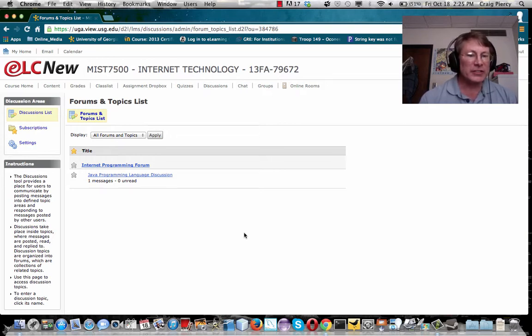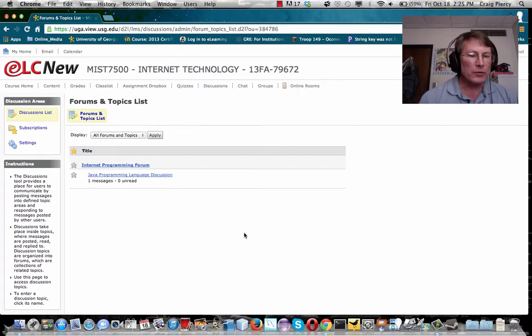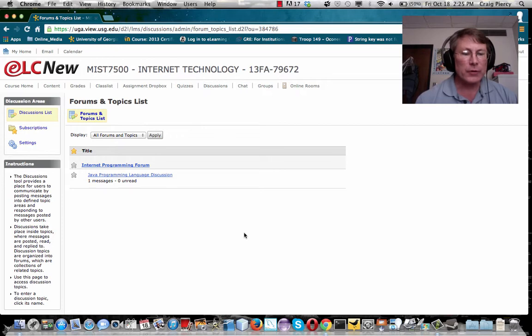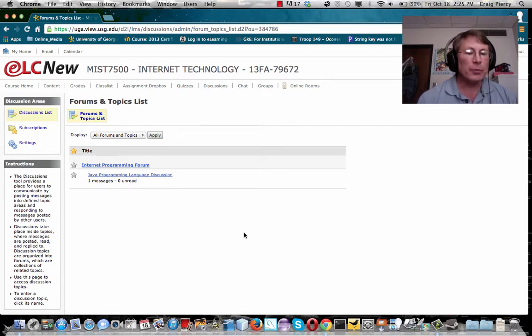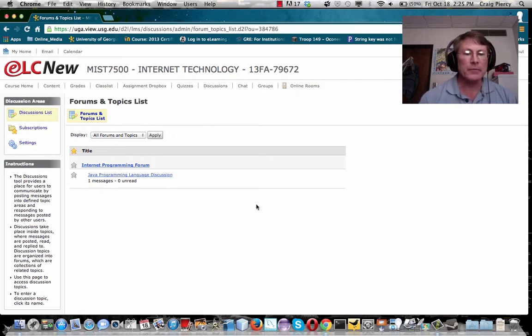Discussions can take place inside of topics where messages are posted, read, and replied to. So I am going to post the topics. What I would like for you to do for your assignments is for each of you to create a top-level message and then you're going to reply to the messages of your classmates. And I'll show you how to do that here.